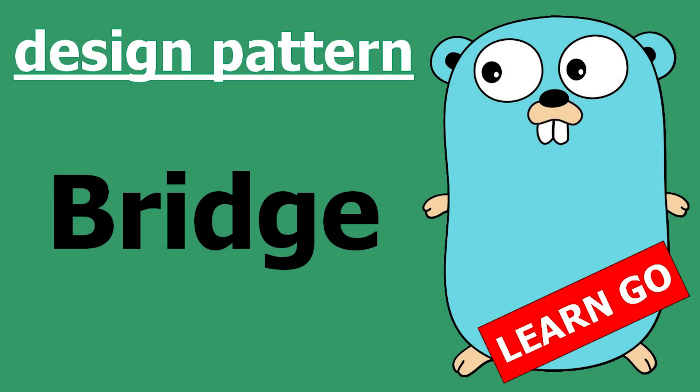Good morning everybody. So today an overview of the bridge pattern. Let's see theory, let's see an example, and then let's discuss the pros and the cons in the end.